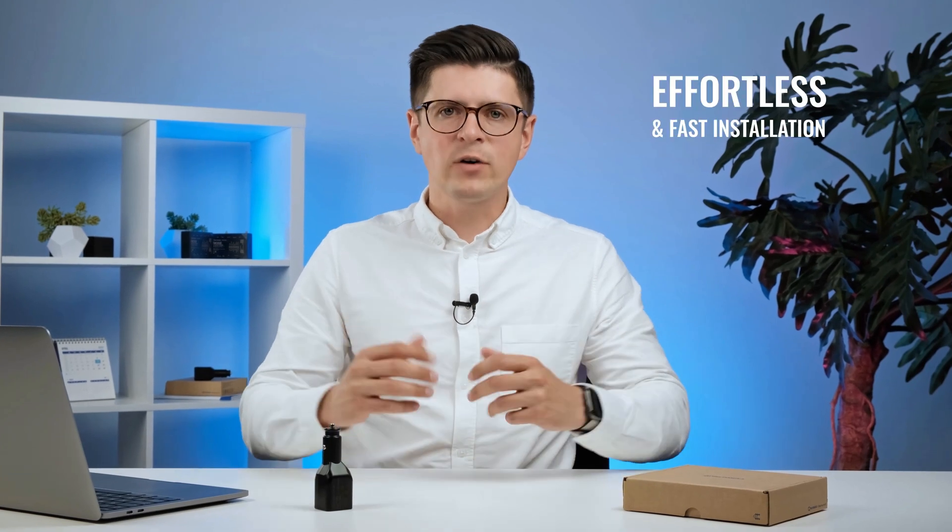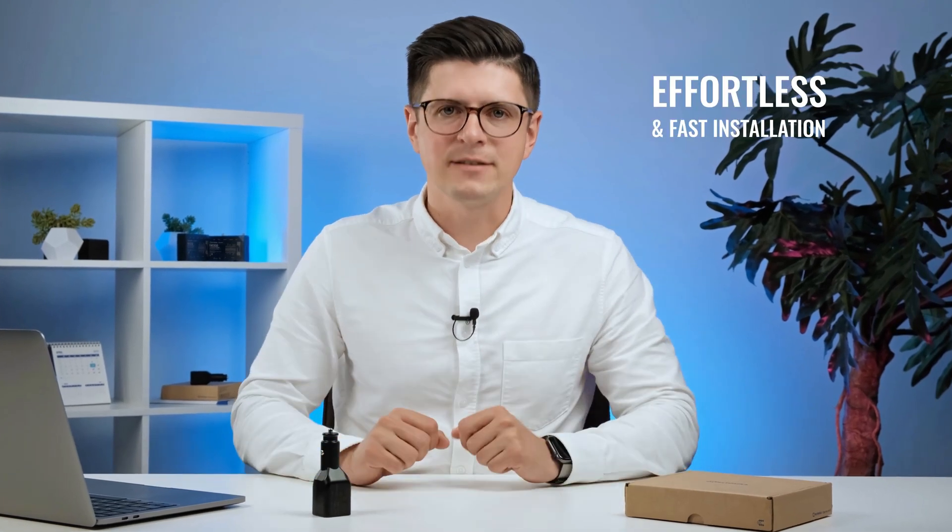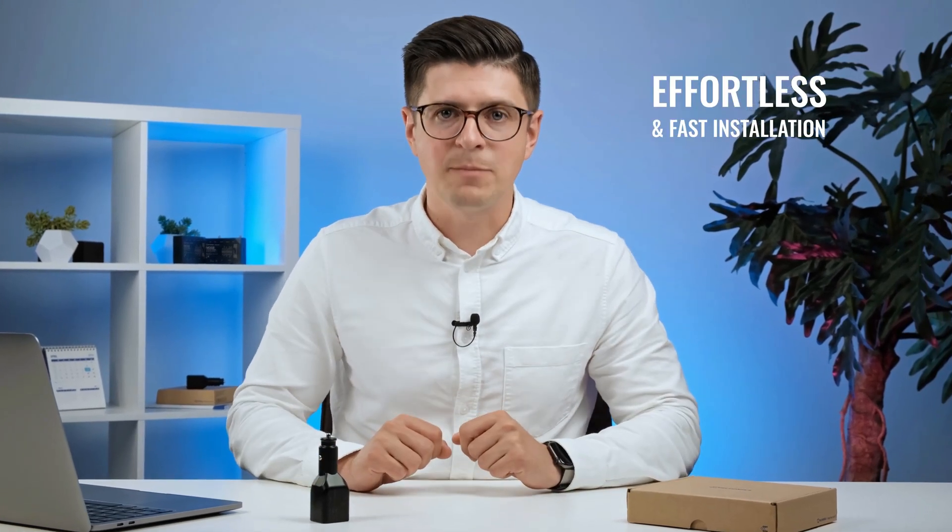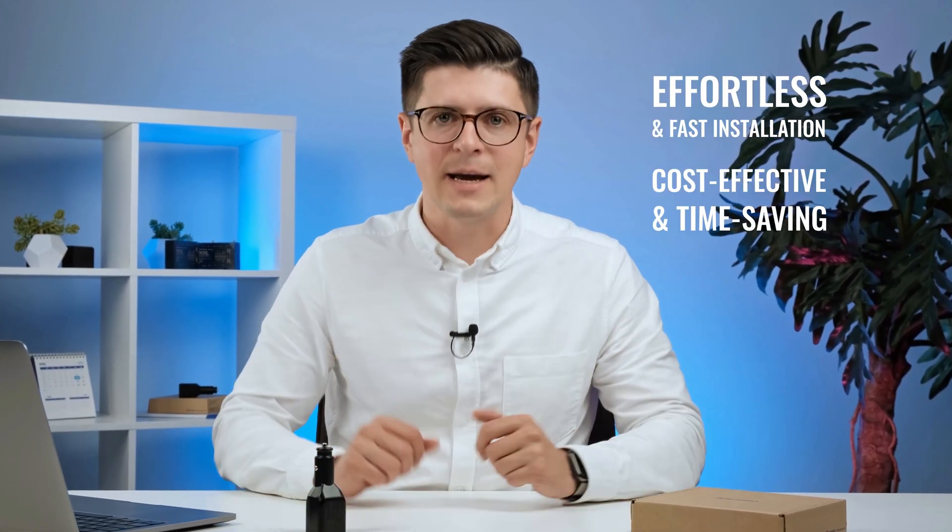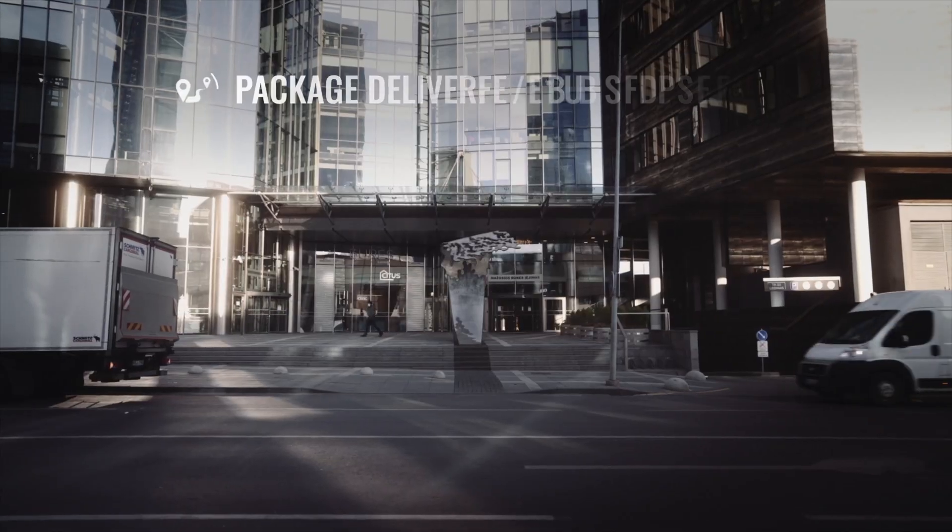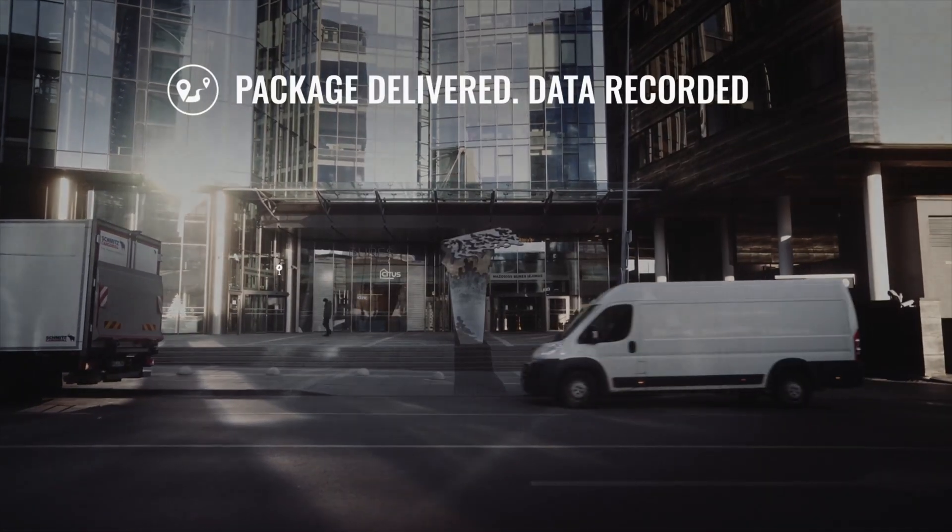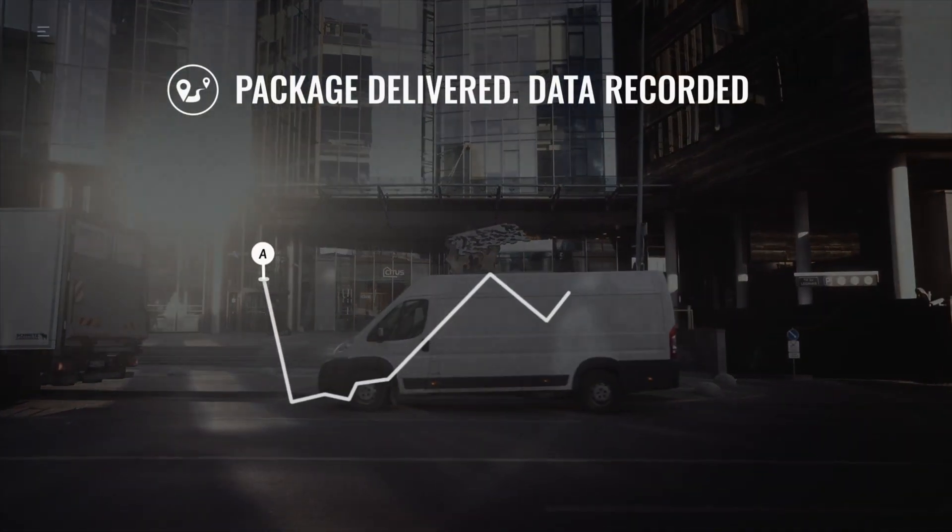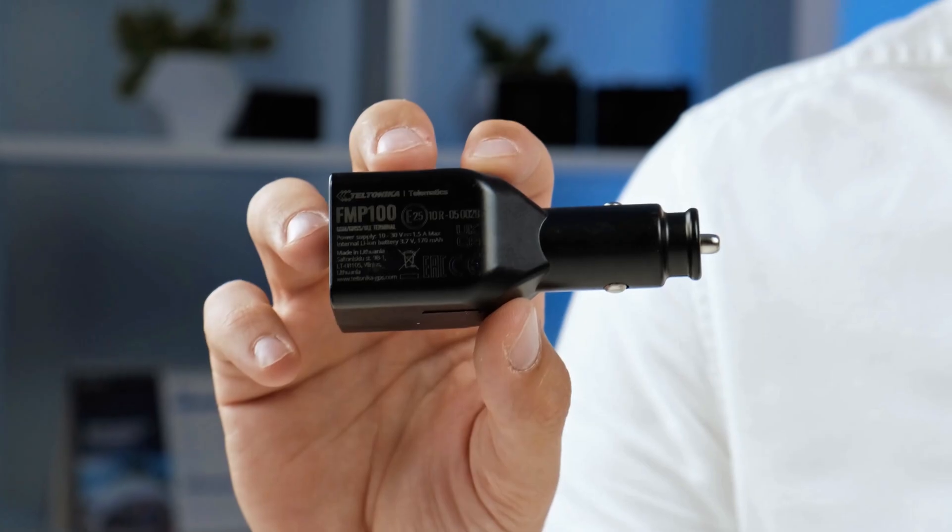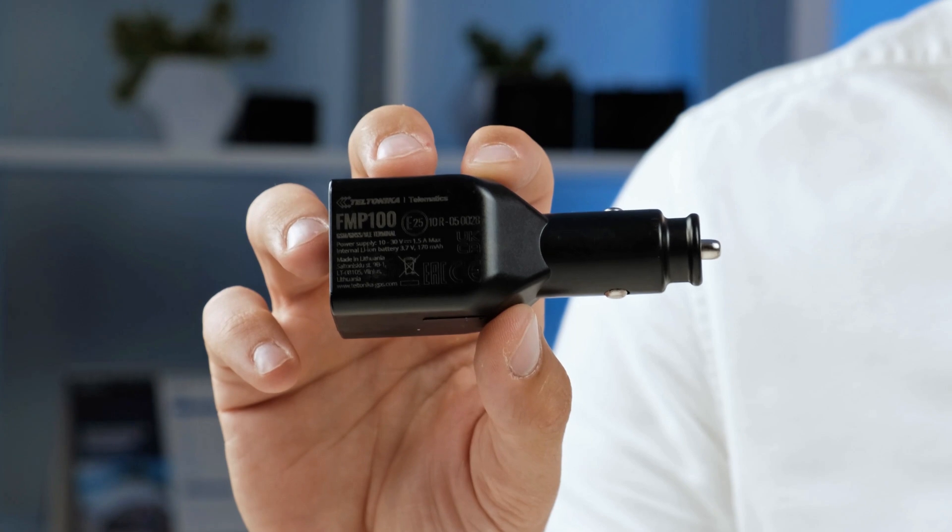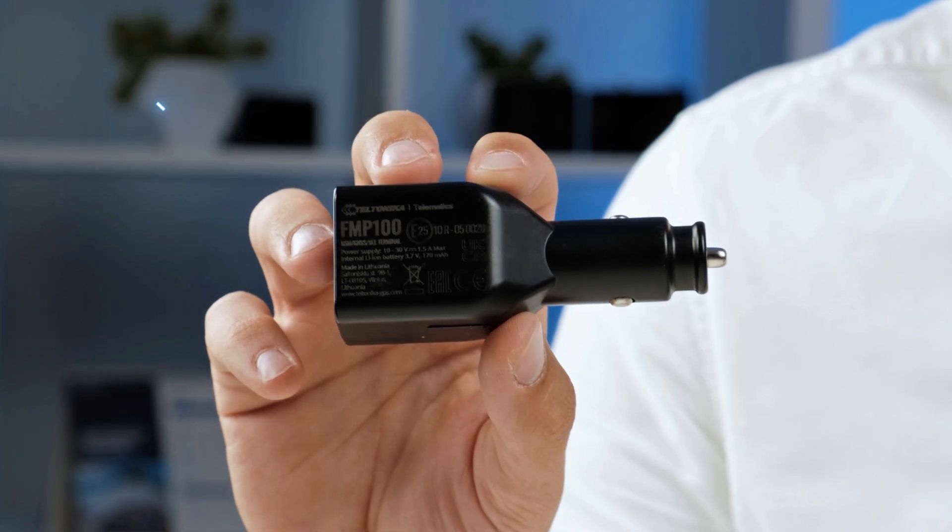To sum it up, FMP100 provides effortless and fast installation that makes both cost-effective and time-saving. Its versatility makes it perfect for various industries, which makes this device a reliable tracking solution.